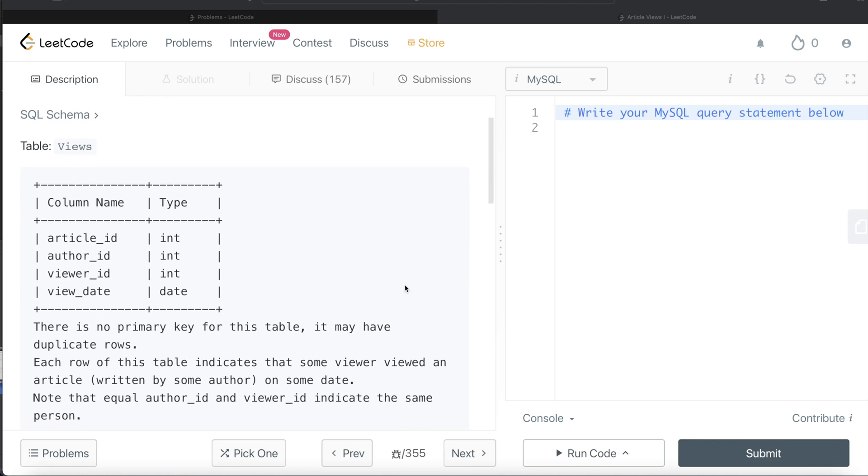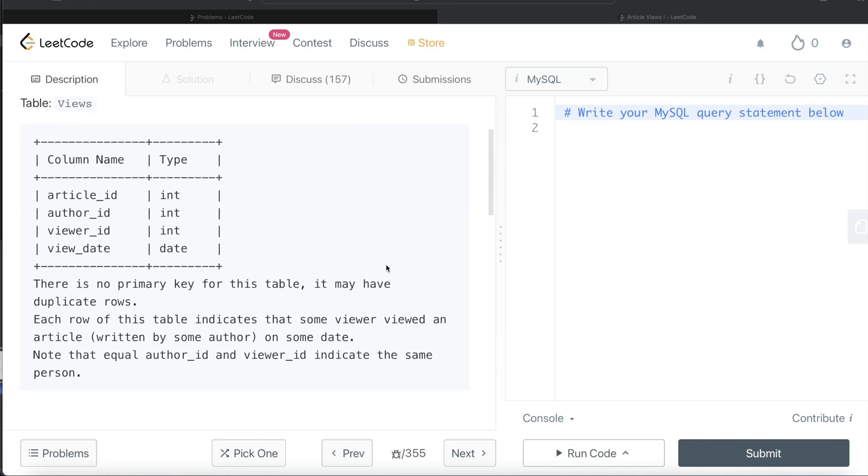We are given a table called Views with four different columns and these are their data types: article_id, author_id, viewer_id, and view_date. There is no primary key for this table, and it can have duplicate rows.